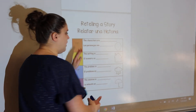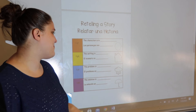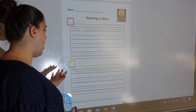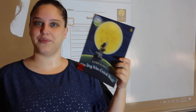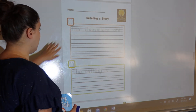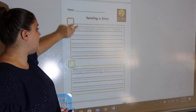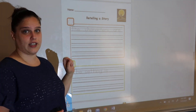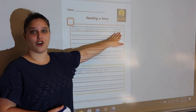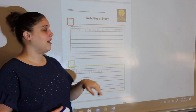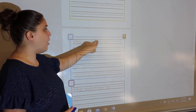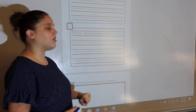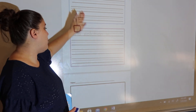Our first job this week is going to be retelling a story, and that will be our new story: The Dog Who Cried Wolf. We will be writing about all the different parts. I've included the parts here with the colors and our picture to help us remember, and I've also included the sentence starters here for you to trace. We have: the characters are, the setting is, the problem is, and the solution is. So we'll break it down and do all of these parts.